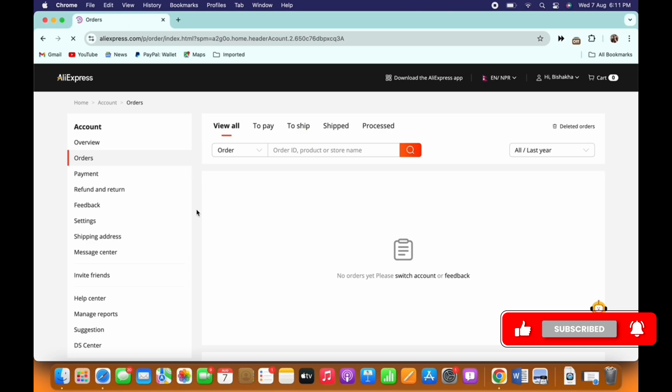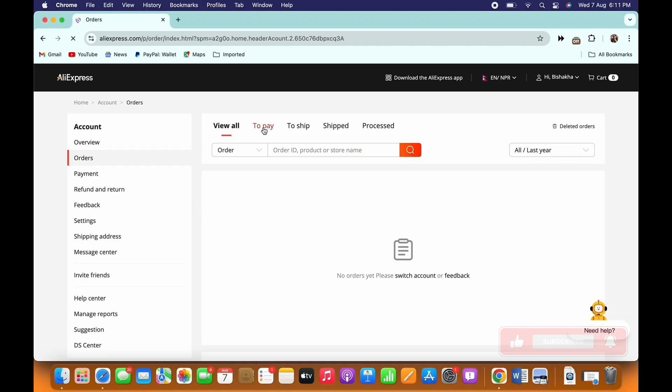In the interface that you will be led to, you will be able to view all your purchase history. You can tap on the To Ship tab, further scroll to the order you want to track, and then select the Track Shipment option and you will be able to track your order on AliExpress.